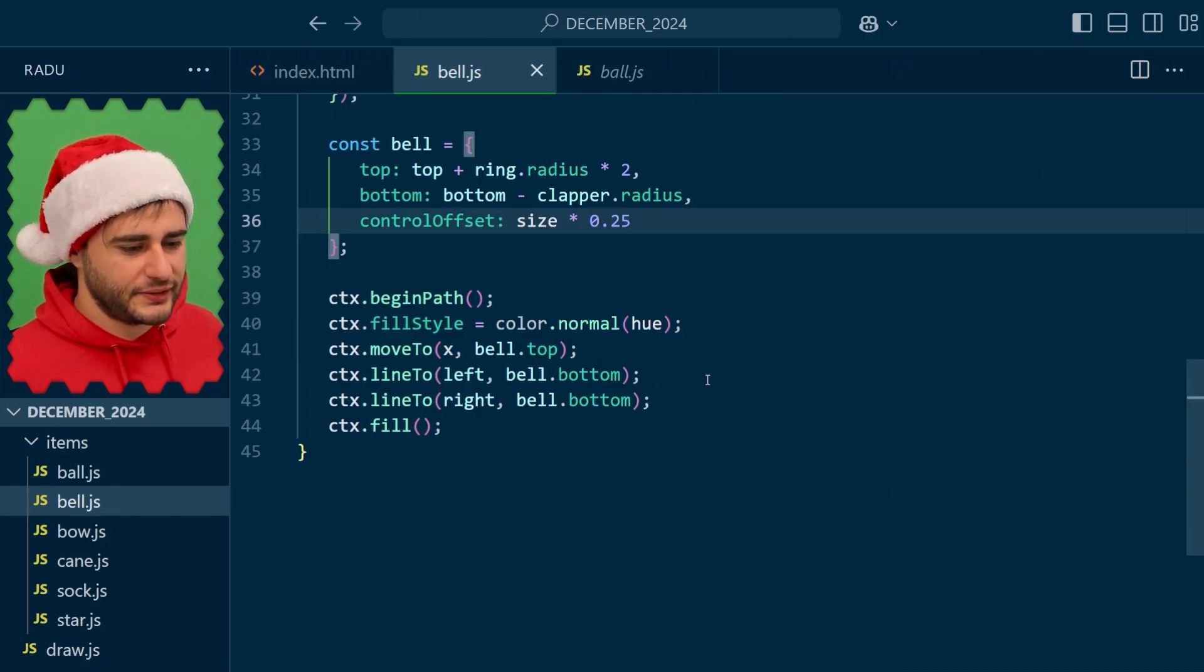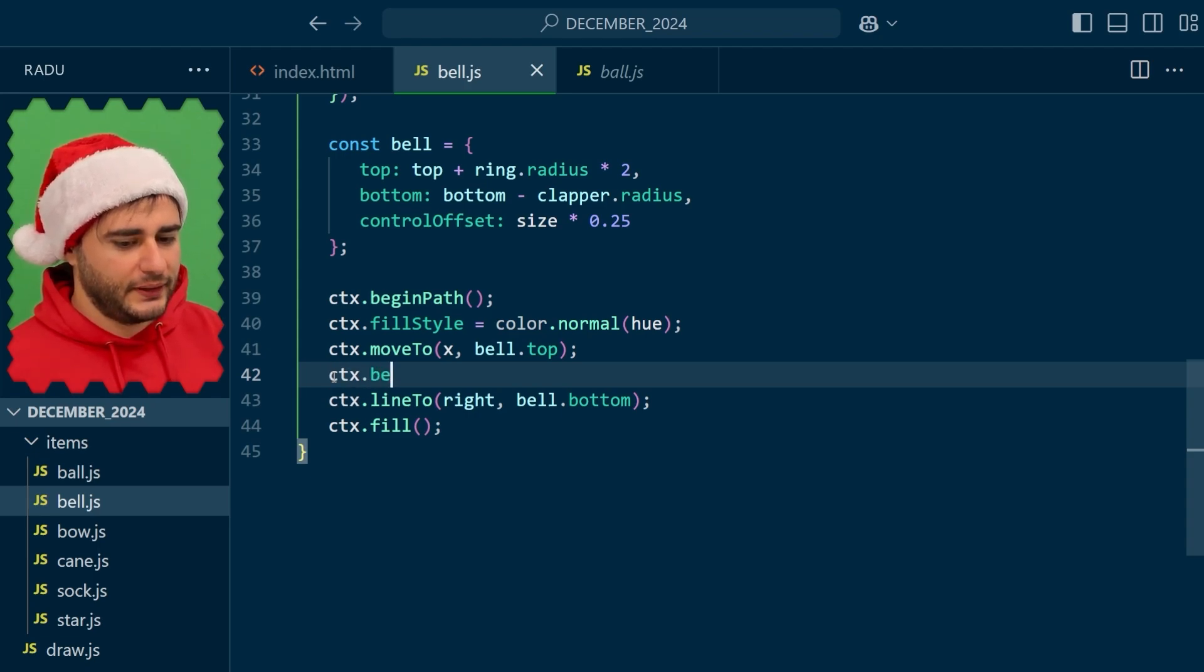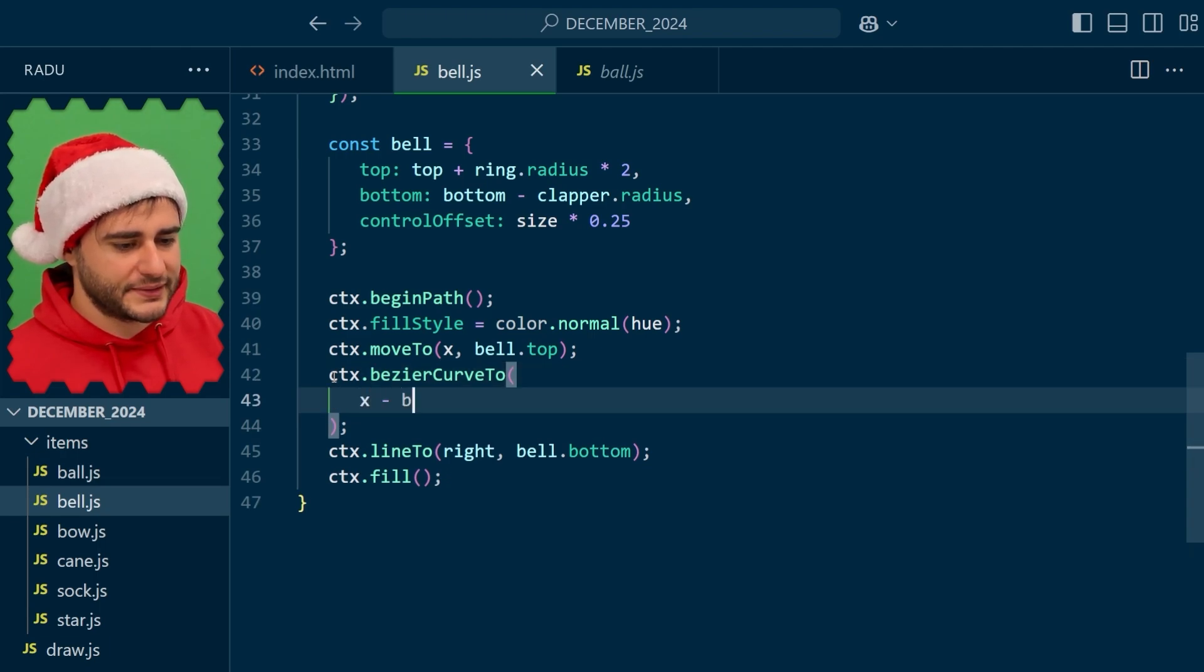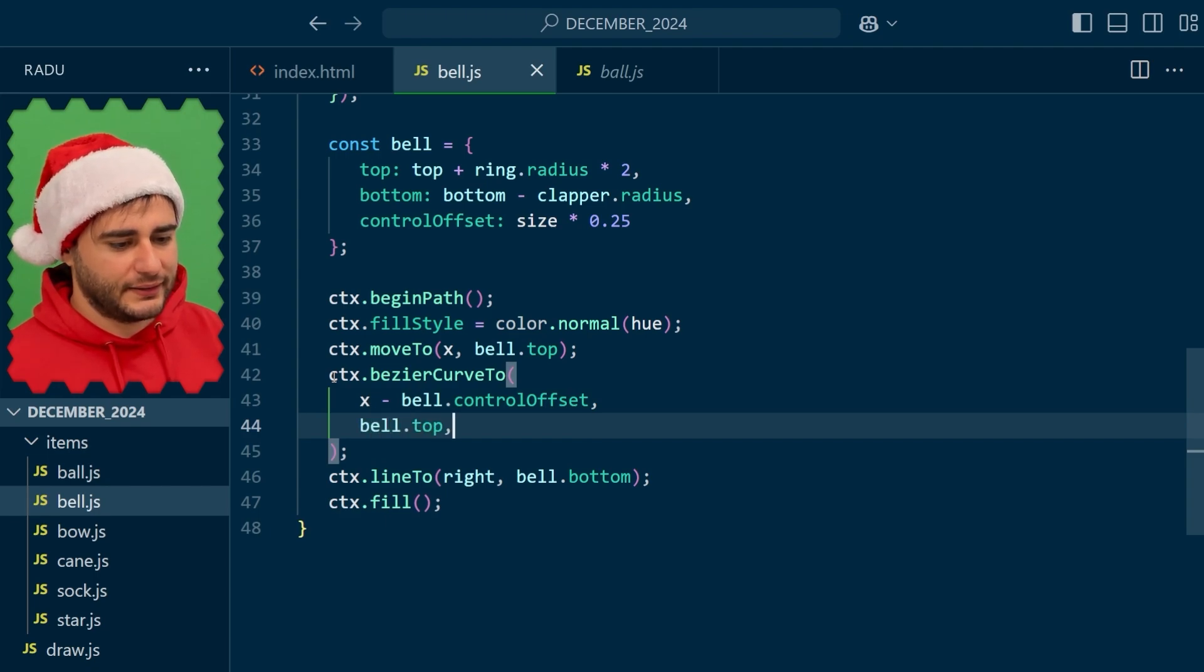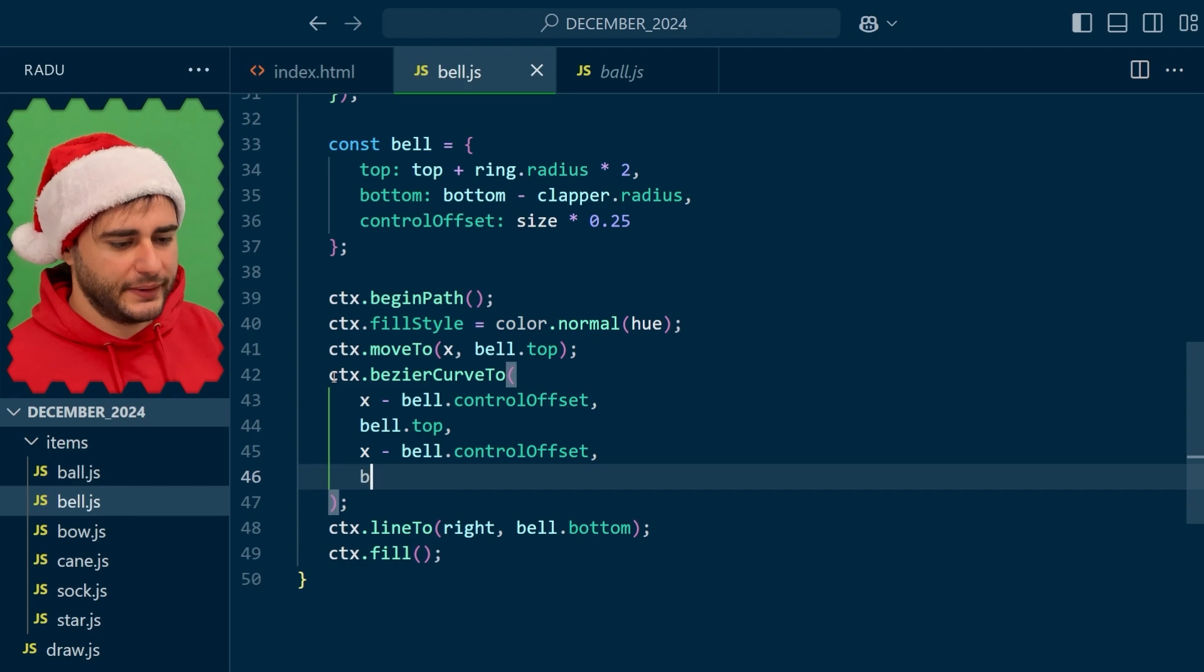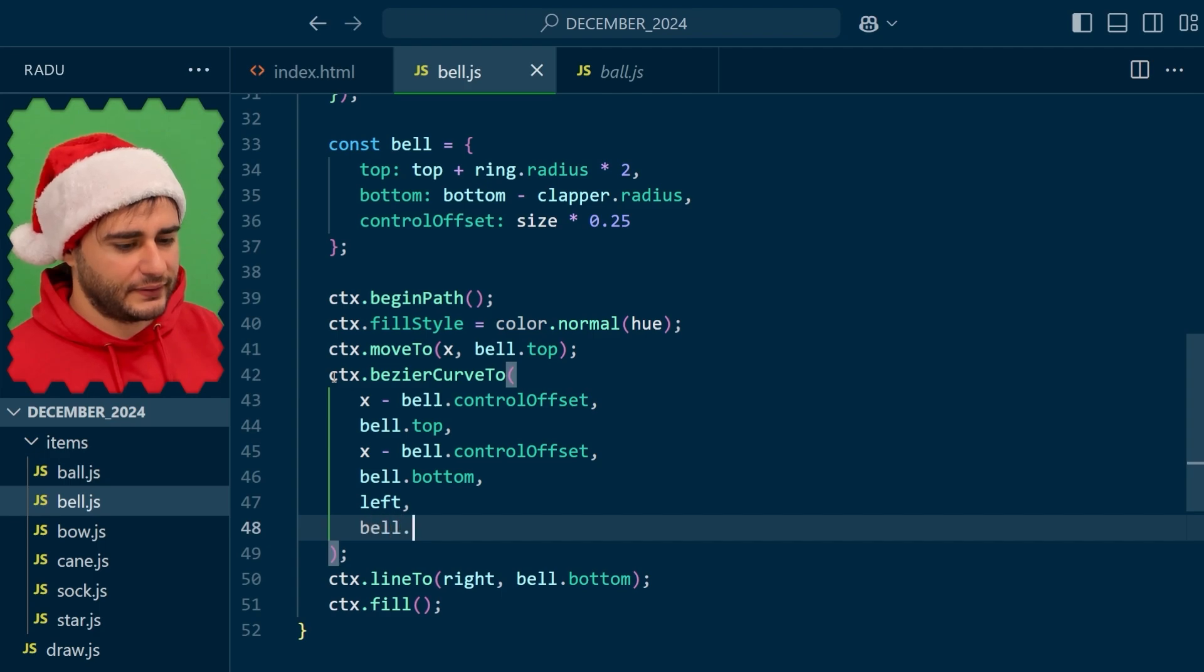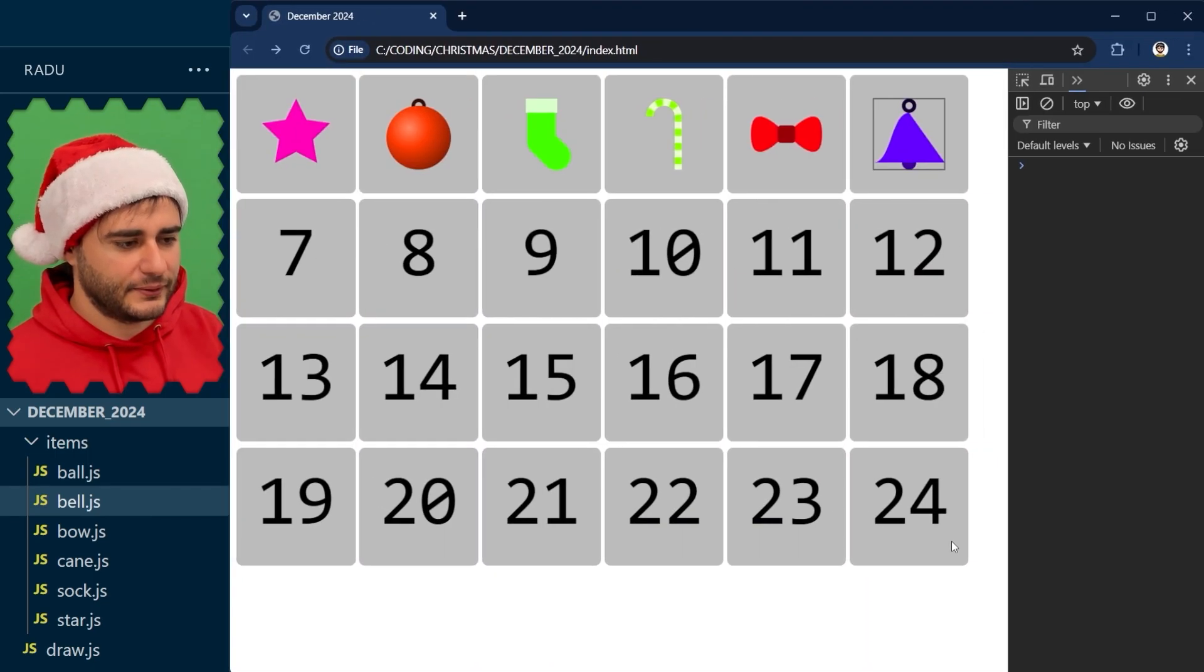So we change now the first line to to be a Bezier curve to. And the control points, so x minus this bell offset at the top. The second one the same thing but we are going to use the bell bottom. And then the destination is going to be left and bottom same that we had previously in the line to. Now save, refresh, and you can see what we have here.